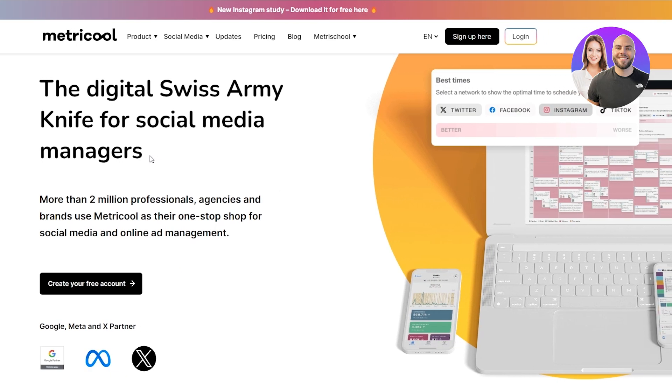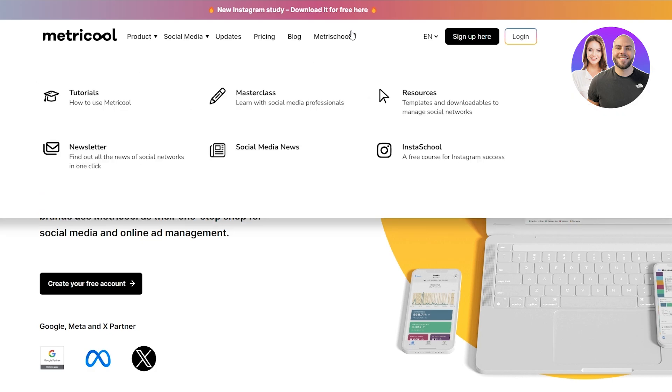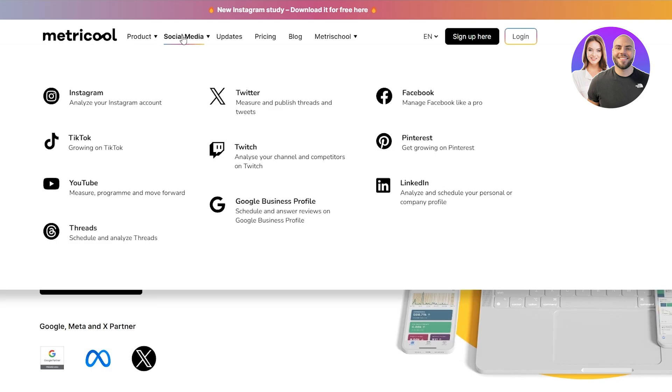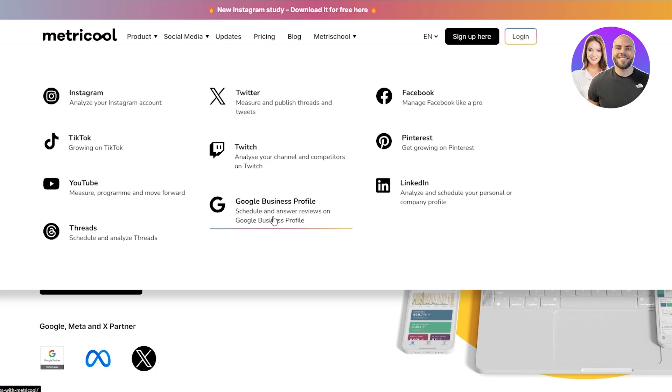First up we have Metricool. Let's go ahead and take a look at some of the features that Metricool offers. Here you can see they provide pretty cool features like analytics, competitor reports, Looker Studio, all of the normal ones. They support up to 10 social media accounts like Instagram, TikTok, YouTube, Threads, and Google Business Profile. I have not seen Google Business Profile on a lot of different social media management tools, so this is pretty cool.